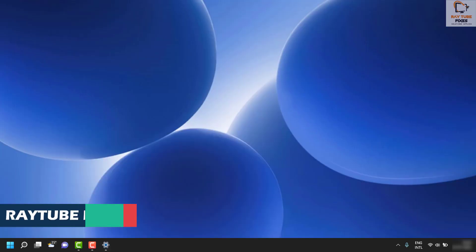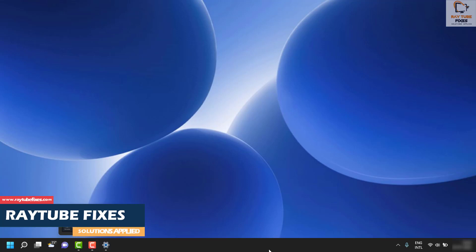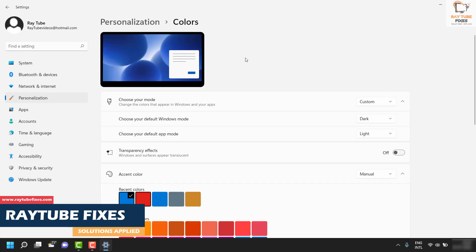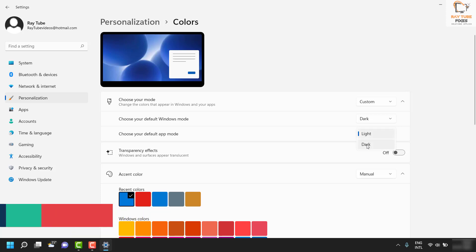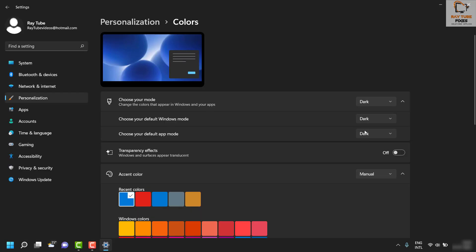For the taskbar, you would see it has been set to dark mode, and for your Windows it has been set to light. If you decide to turn it to dark for both Windows and apps, this is how you can set it up.